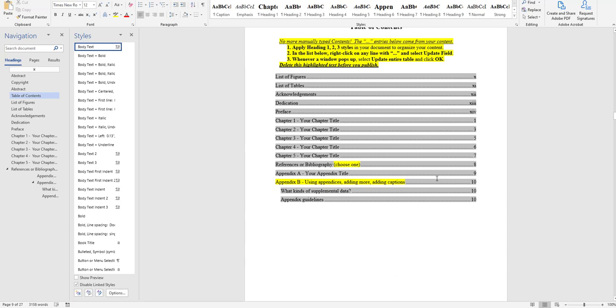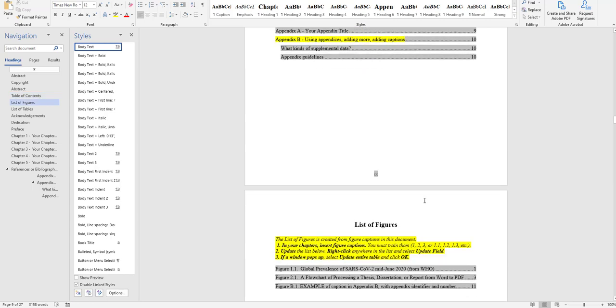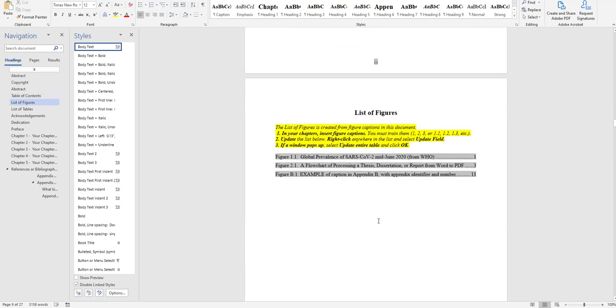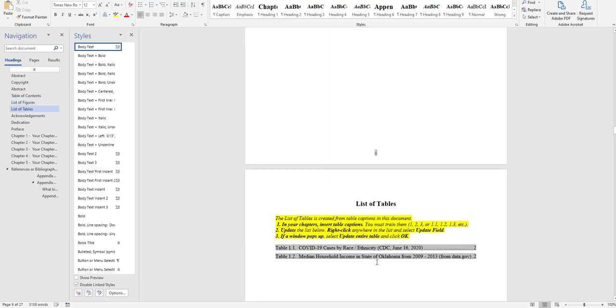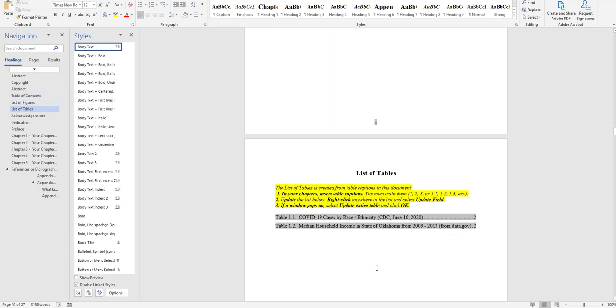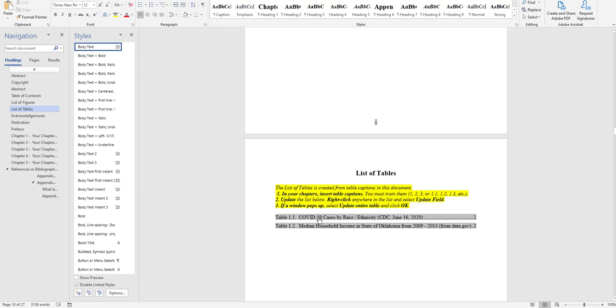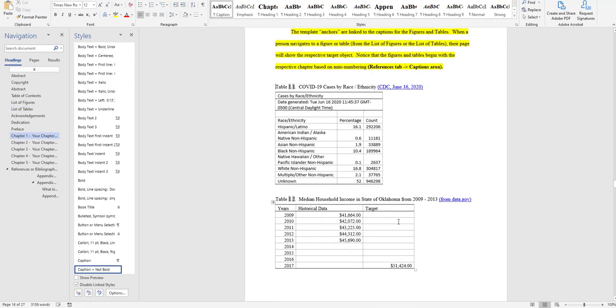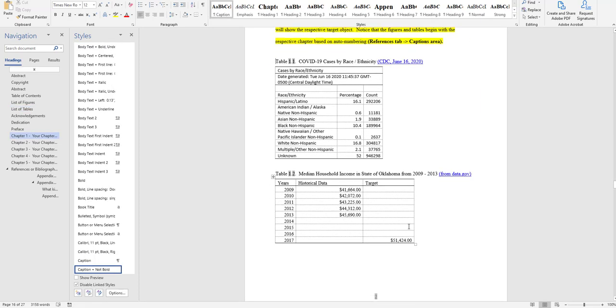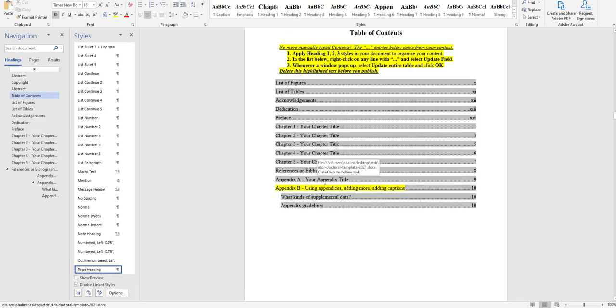The built-in table of contents, the list of figures, the list of tables where this gray field code is, is navigable. So you can actually hold down the control and you can click and jump right to that particular content. And this is a functionality that carries over into the particular PDF ETDR that you ultimately put out.